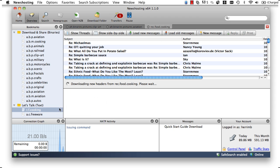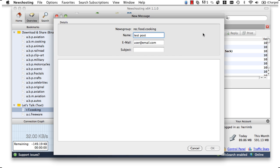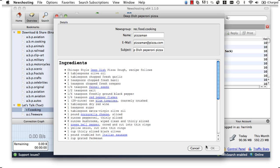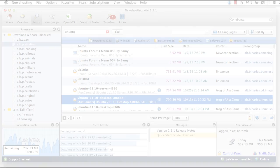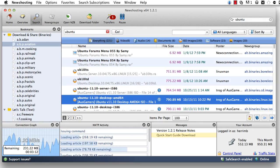We will share our message by first going to our cooking group and then clicking on New Message. From there, we will fill out the form and click OK. That's all there is to sharing fun stuff on the Usenet.